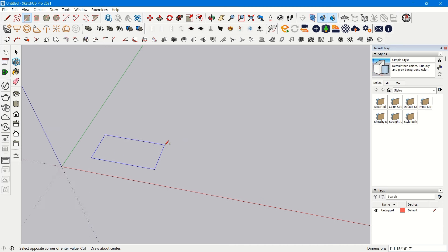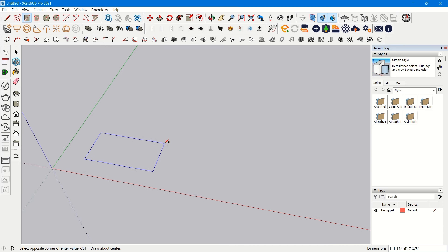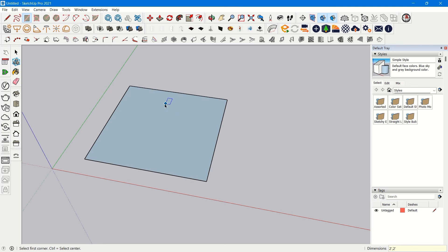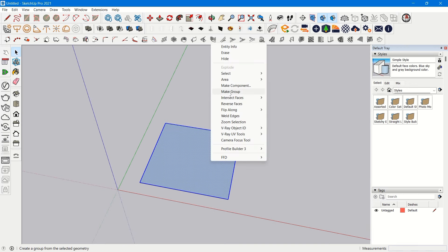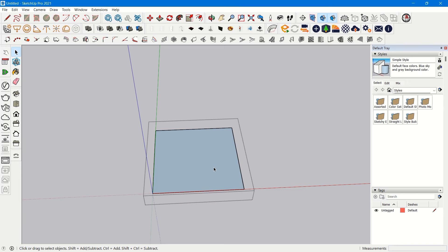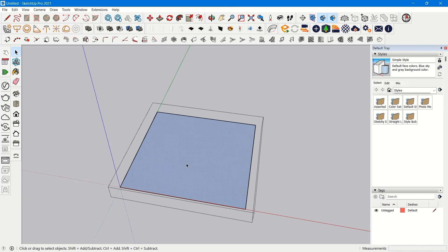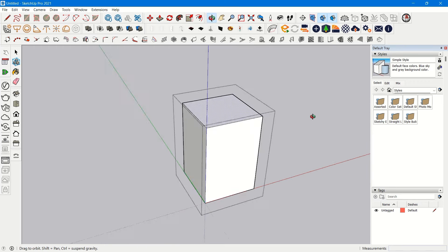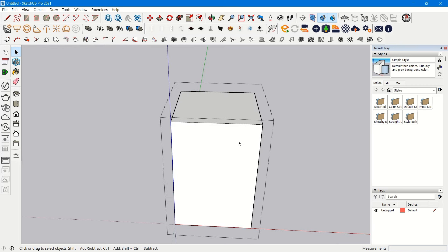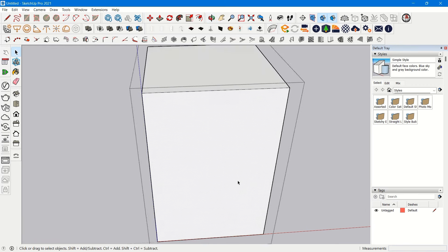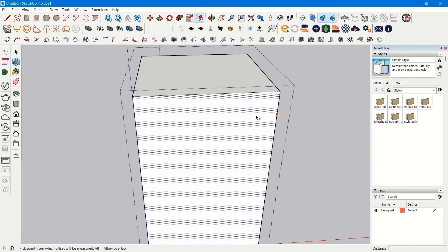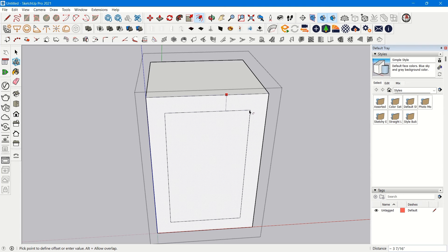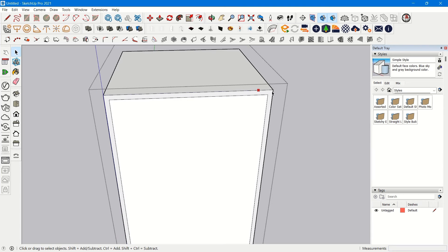First we'll create a small cabinet of two feet by two feet. We'll make it a group, then enter the group by double clicking the surface, press P for Push/Pull, and give it a height of three feet. Next, let's add ply thickness — press F for Offset and give an offset of 18 mm, which is going to be your ply thickness.